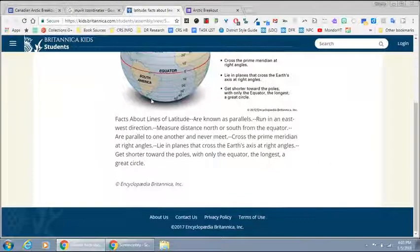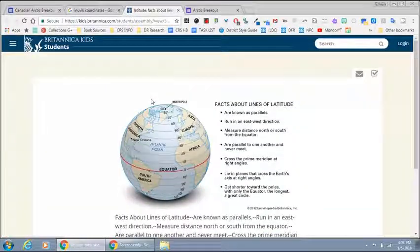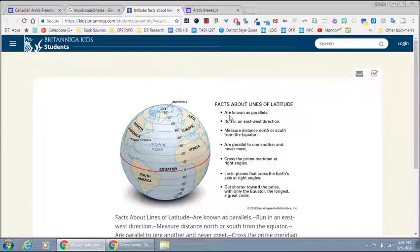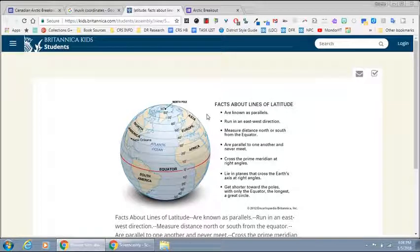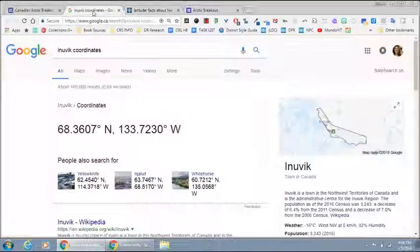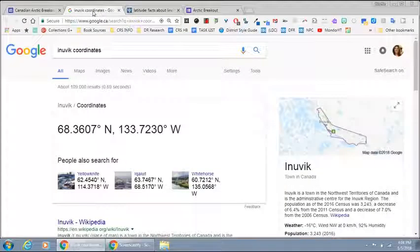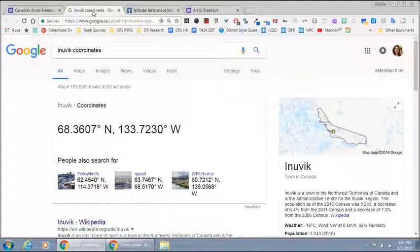One is a very short article about latitude. It reminds them that it goes east to west, and then they get the coordinates for Inuvik.